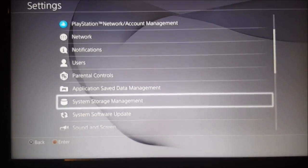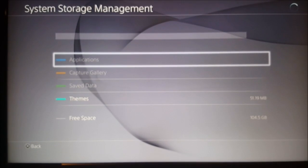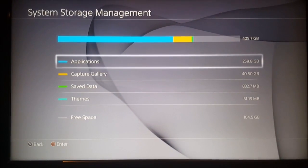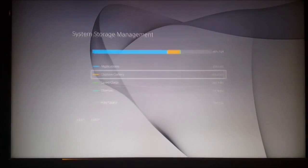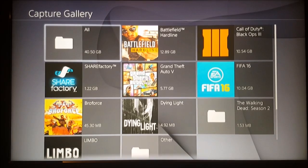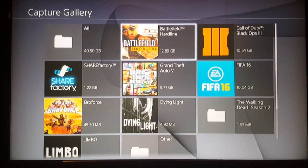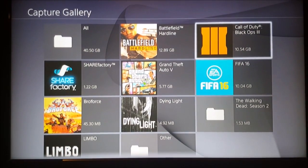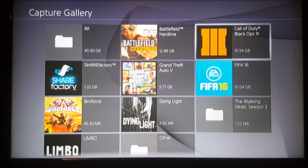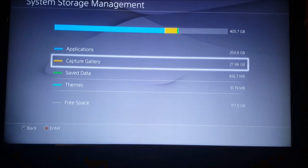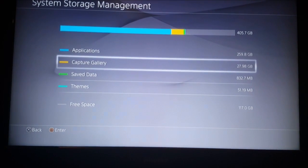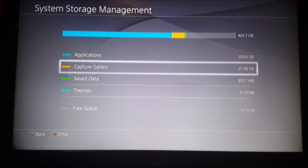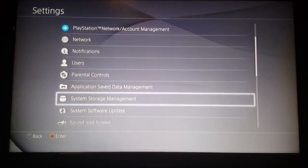Before we start the tutorial I just want to show you that you won't lose any data. If you go to my capture gallery you can see that I have around 12.9 gigabytes in Battlefield Hardline and 10.5 in Call of Duty Black Ops 3.